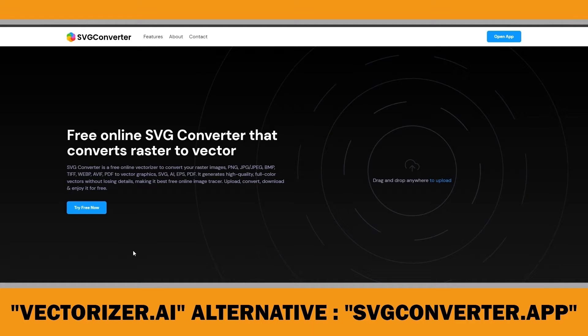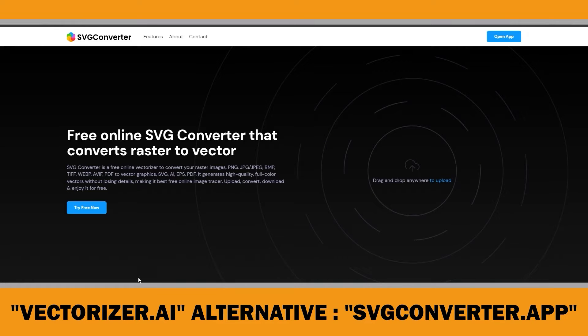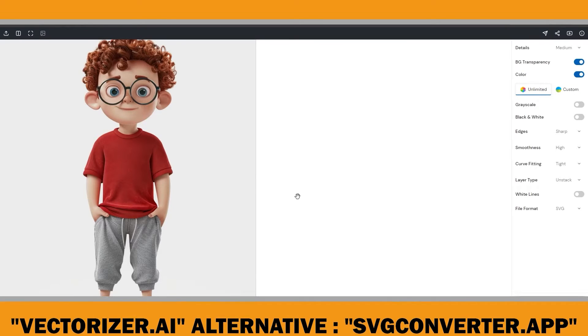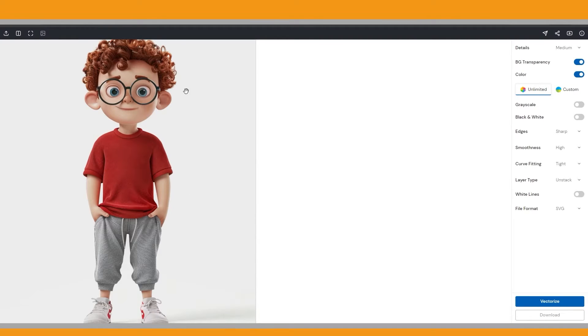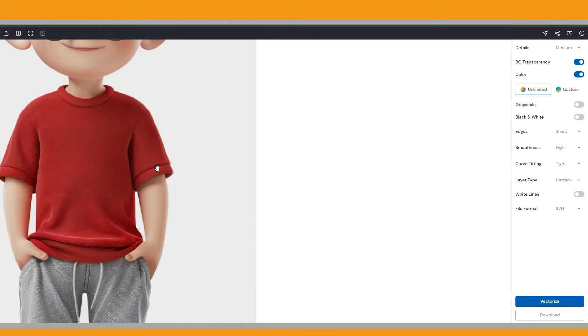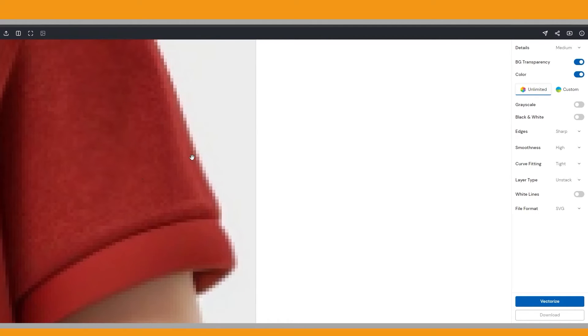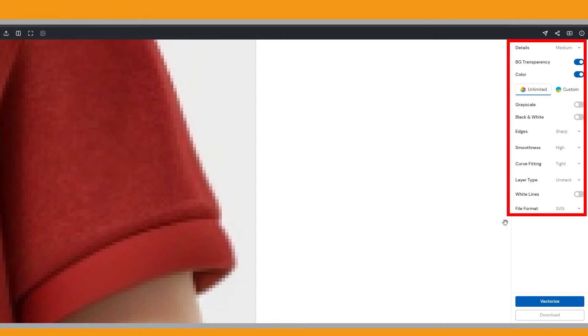SVG Converter is a free online tool for converting raster images into vector graphics. To use it, simply drag and drop your JPEG or PNG onto the home page. This will open the editing window. On the left, you will see the original raster file, which looks very pixelated when zoomed in. On the right, you will see the vectorized results. There is a sidebar with various settings that I will explain soon.